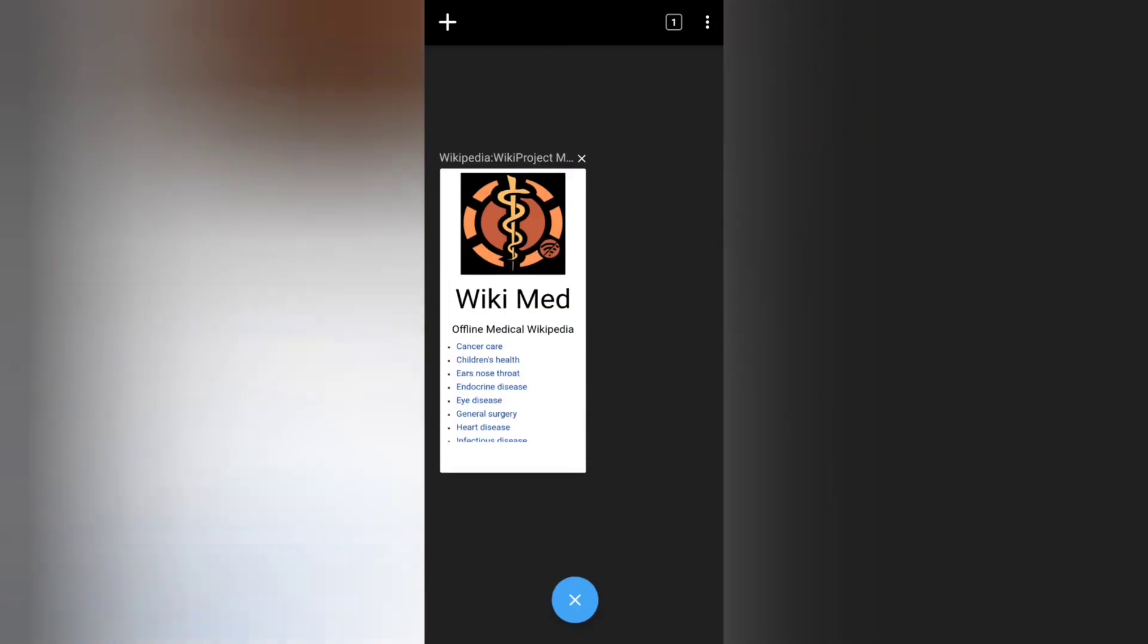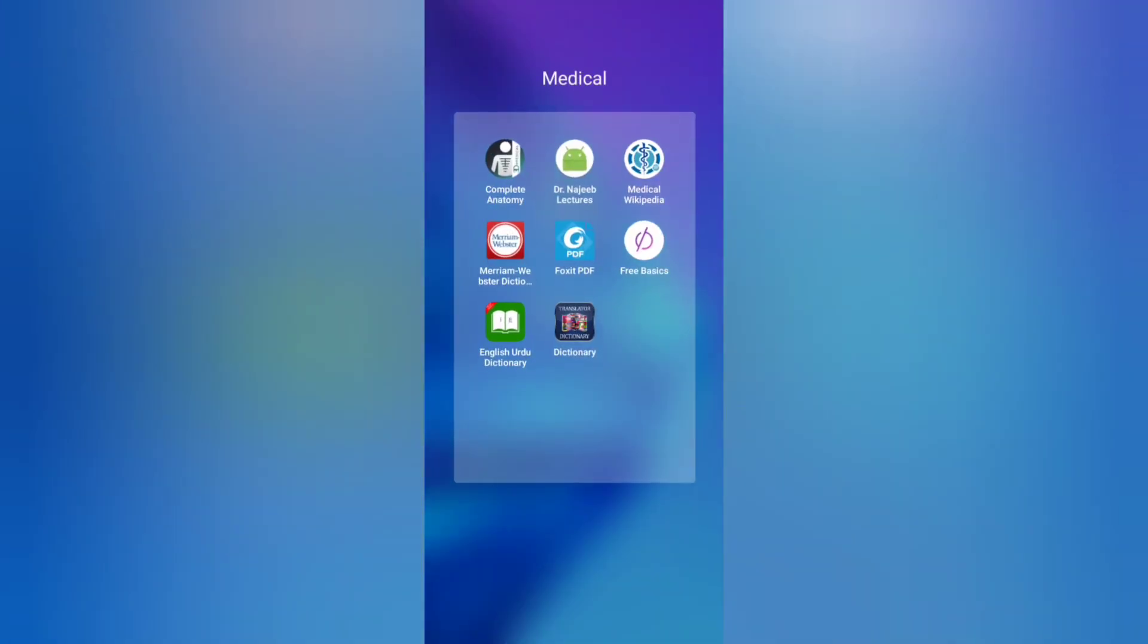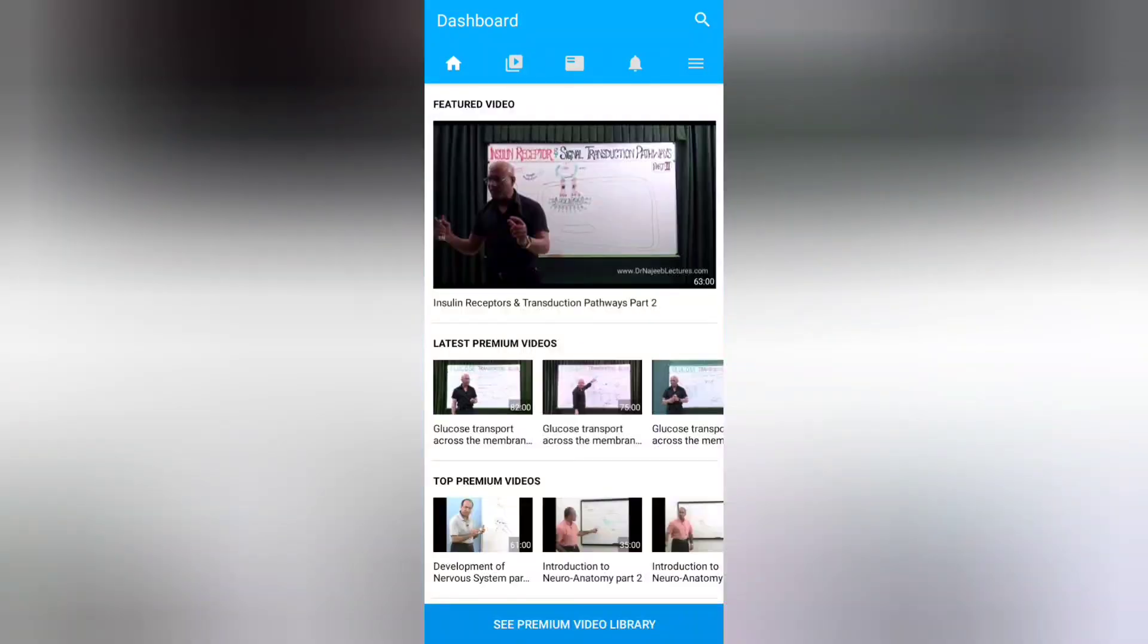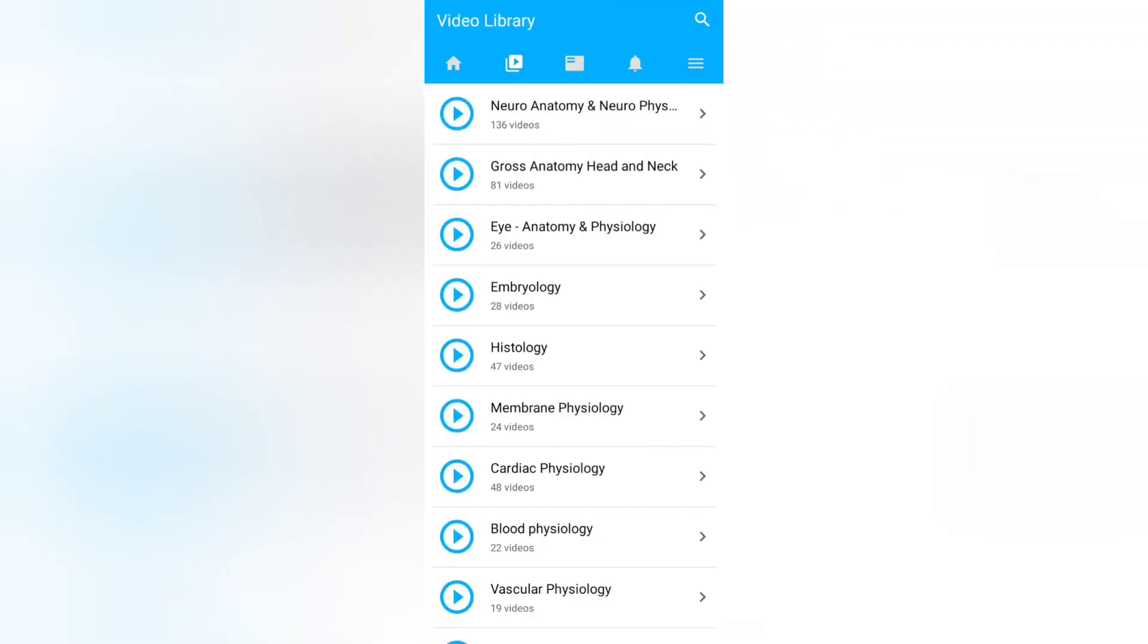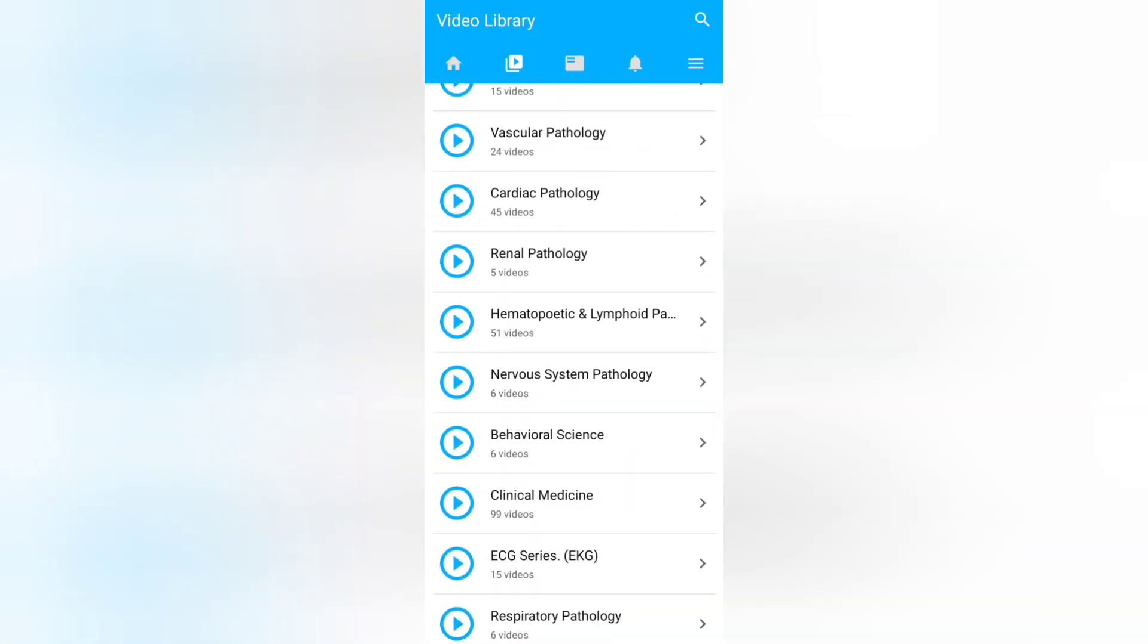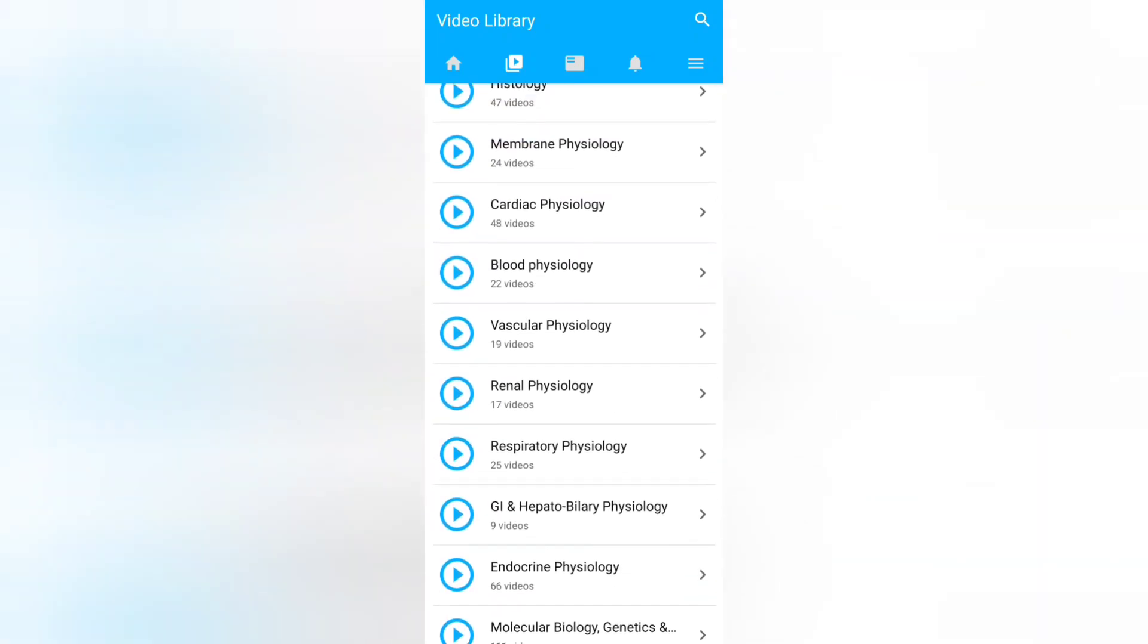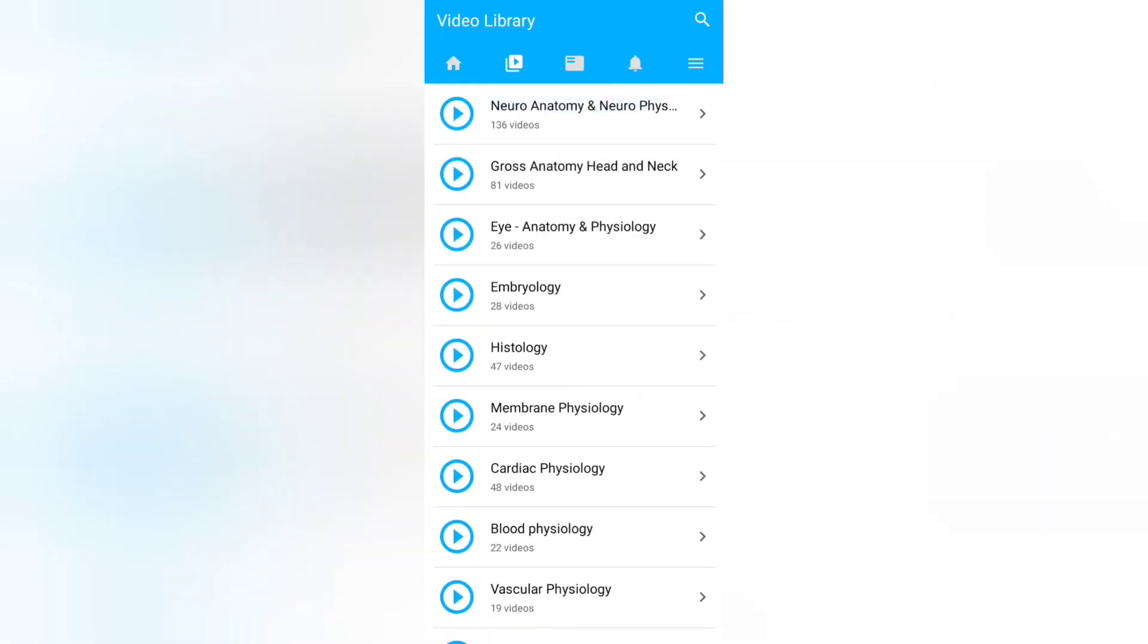The third app on our list is Dr. Najeeb Lectures. They are available in the Play Store and they are pretty good and conceptual lectures. They are available for just five dollars, the whole lectures for the whole life. There are, I think, a total of 180 lectures or far more than that. For example, we have just 136 videos for just neuroanatomy and neurophysiology.